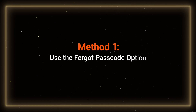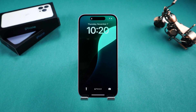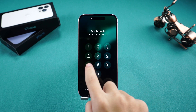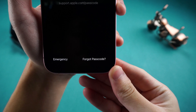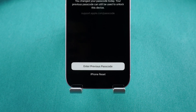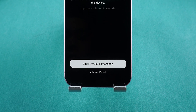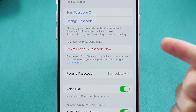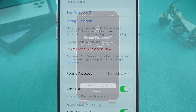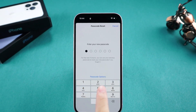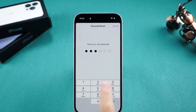Method 1: Use the Forgot Passcode option. This method can be done directly on your iPhone. After multiple failed attempts to enter the passcode, a Forgot Passcode option will appear at the bottom. Tap it and you may see two options: Enter Previous Passcode and iPhone Reset. If you've recently changed your passcode within the last 72 hours, you can use the first option to reset it. Tap it, then enter your old passcode. After that, you can set a new passcode to unlock your iPhone.